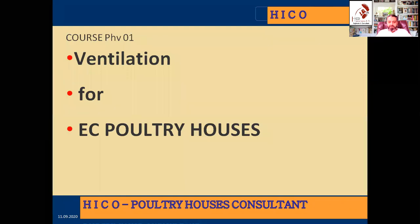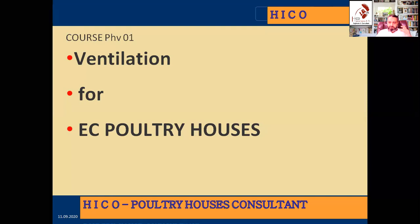Today our focus is on ventilation for the market control house. We will discuss the modes of ventilation. Our course focuses on environmental control ventilation for poultry housing, and also poultry management.